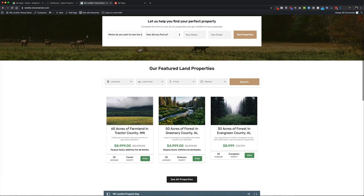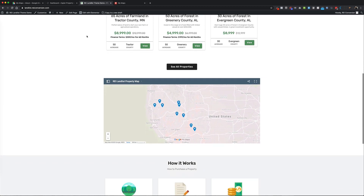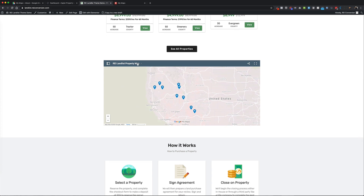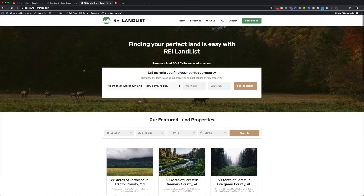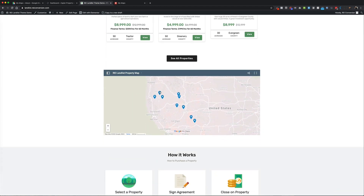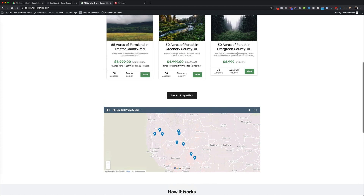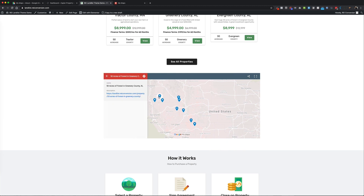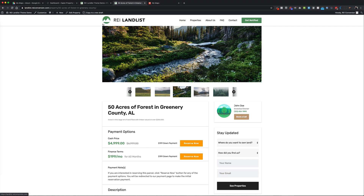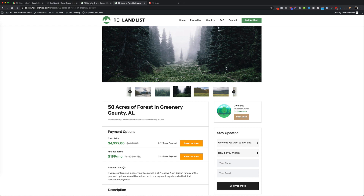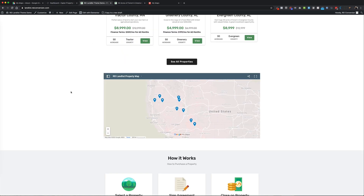We actually now have Google My Maps included in the newest update for REI Land List. So if you are a user of REI Land List or are interested in setting it up, it now comes baked in. All you need to do is replace the embed code. It also comes on our properties page, so you can map out all your properties on Google and link them to your actual property page. If you click on one of the properties, it'll bring you to the actual page of that property.